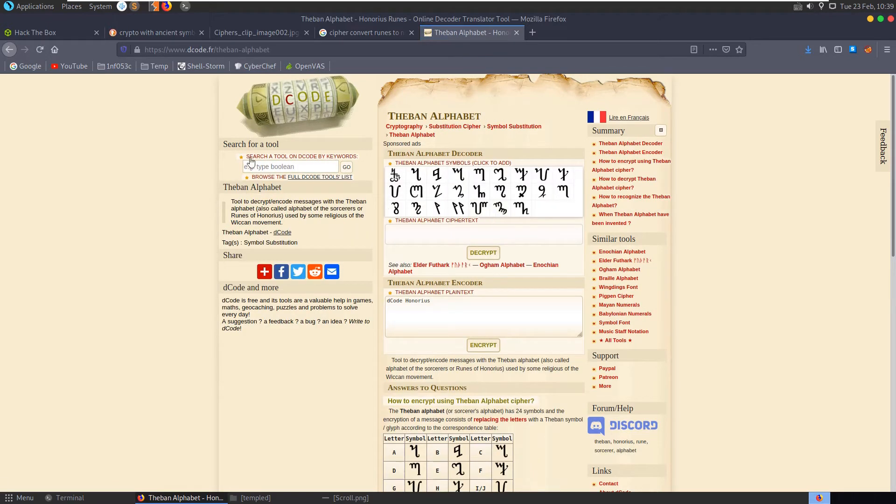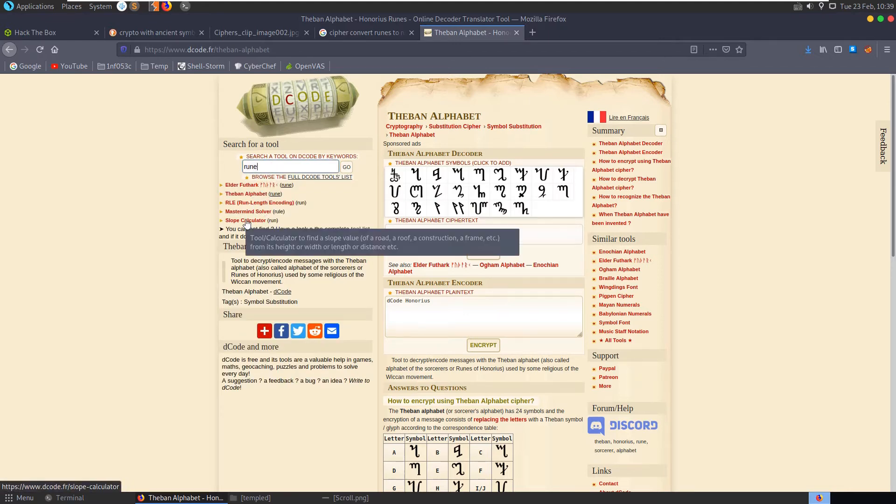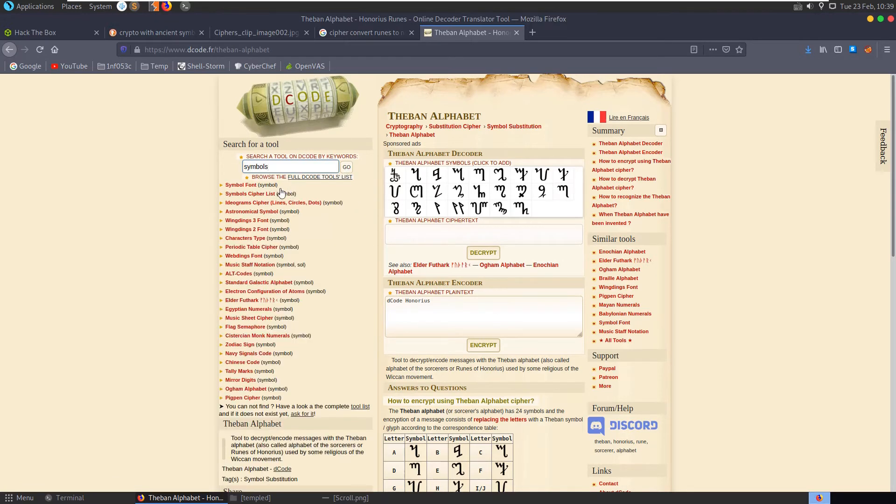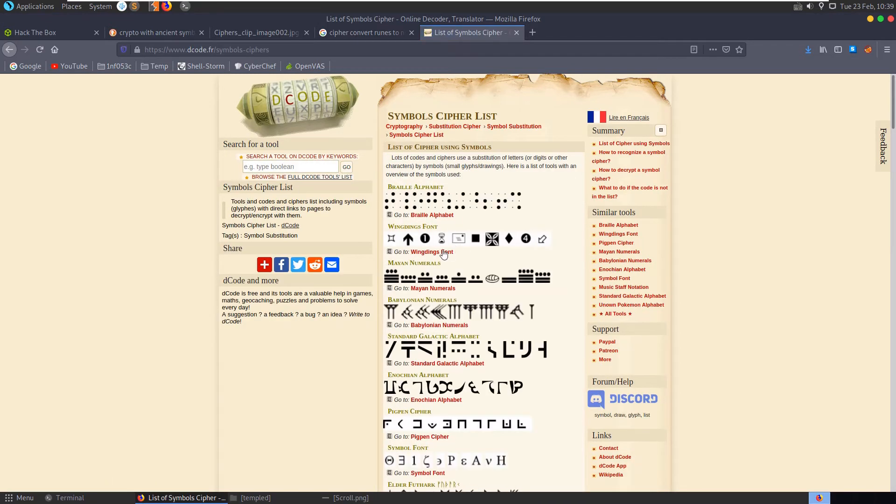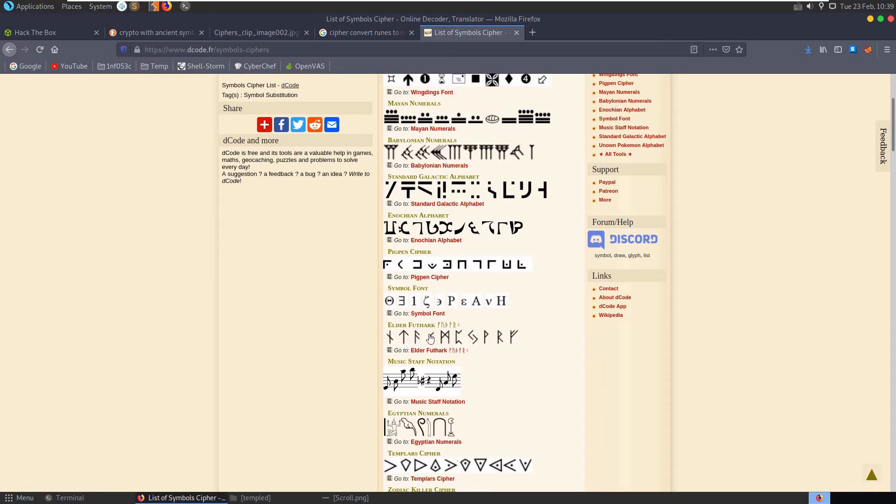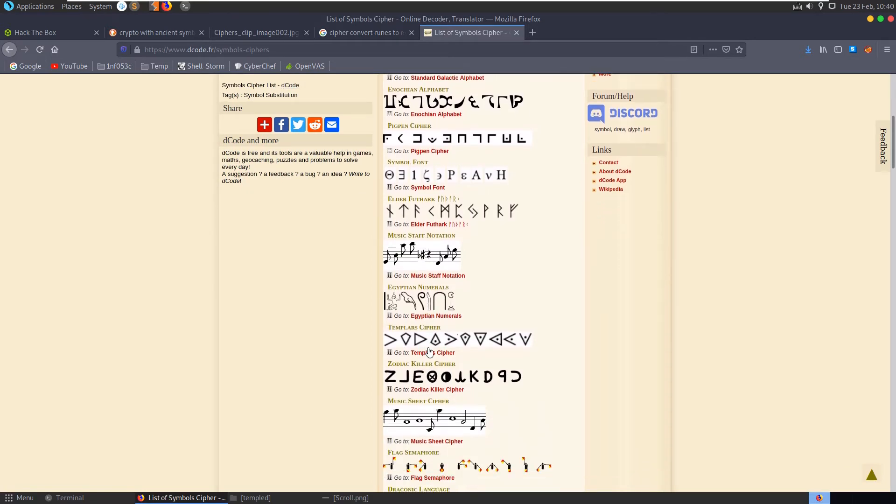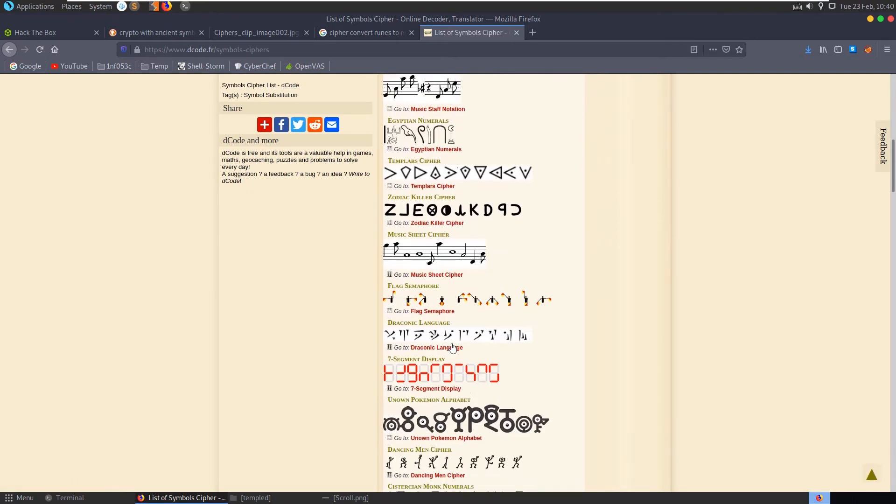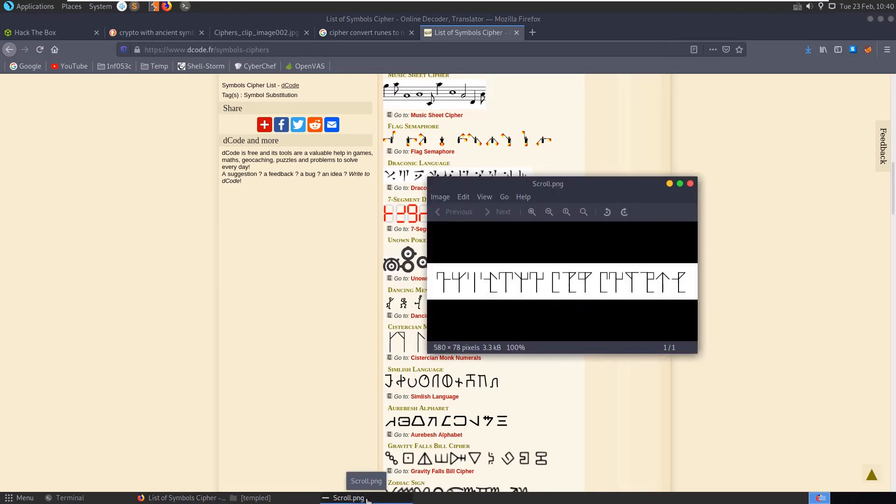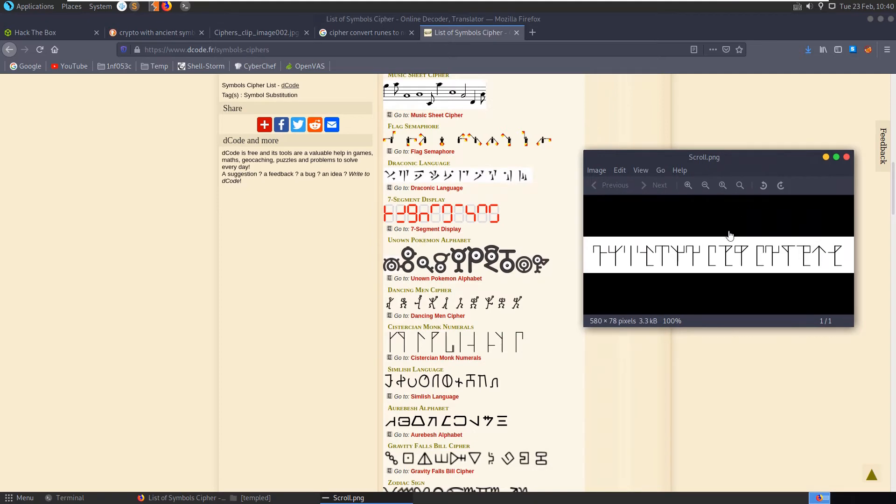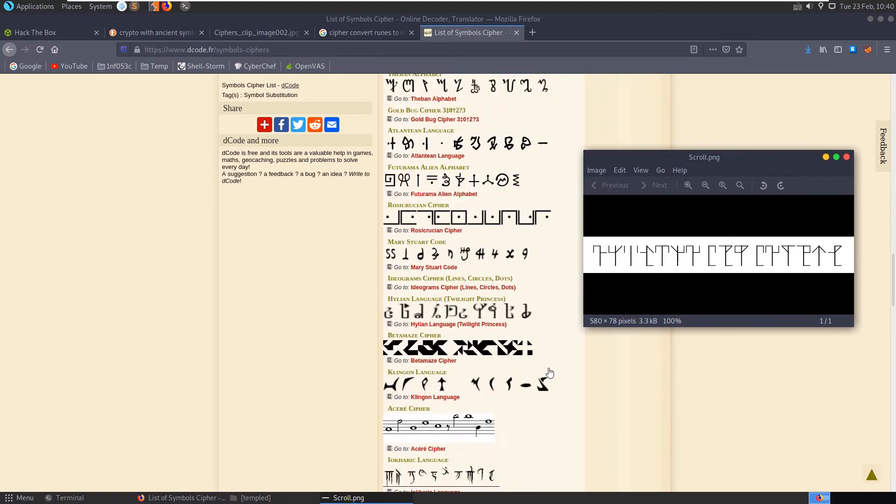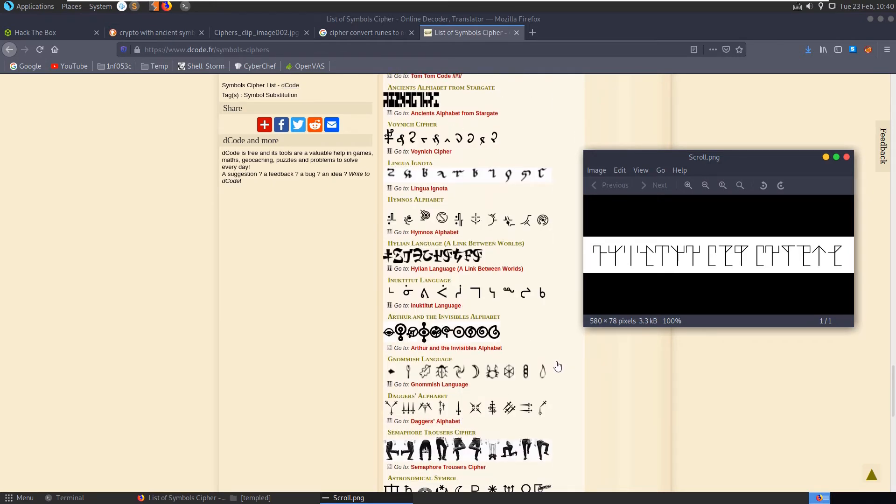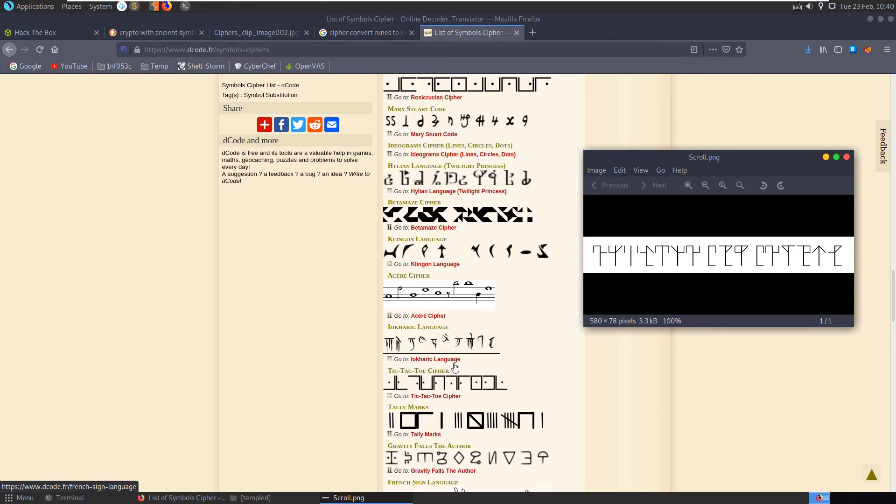Cipher convert runes to numbers. Runic alphabet. We have decode.fr, a site that we've used a couple of times here. What about these symbols? They do look quite similar. Let's search here for rune. Is there any other rune? What about the ban? Symbols cipher list. Okay, this looks good. Elder, that's the one we were just looking at, which looked quite similar to what we have. The Cistercian monk numerals also looks close. You can see a lot of familiar shapes there.